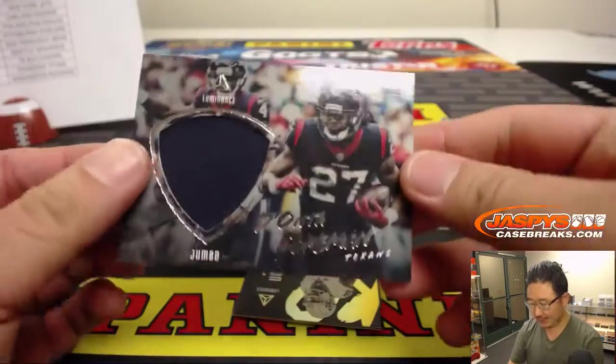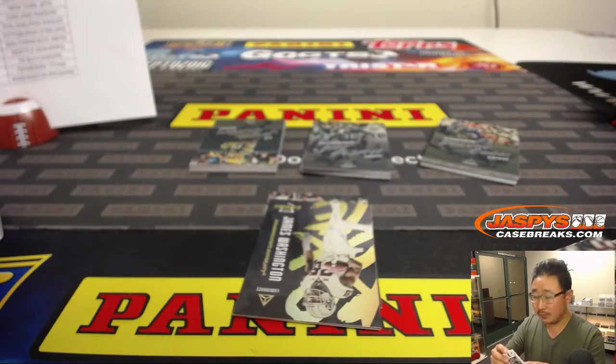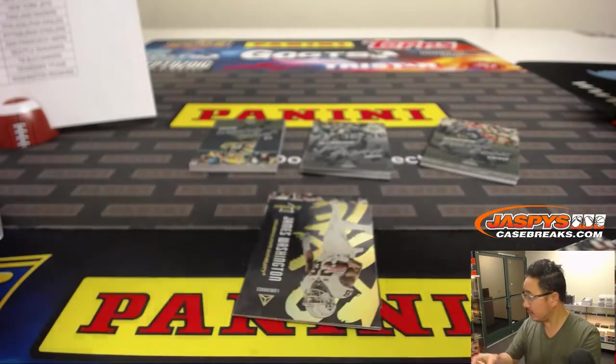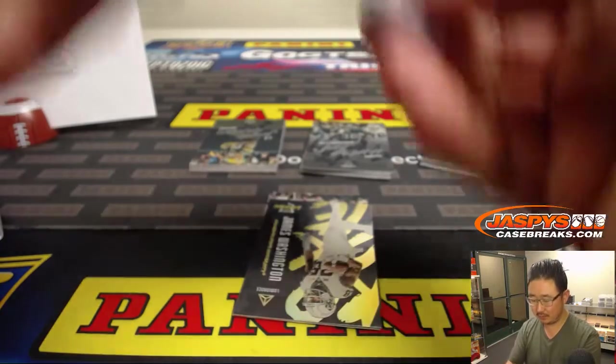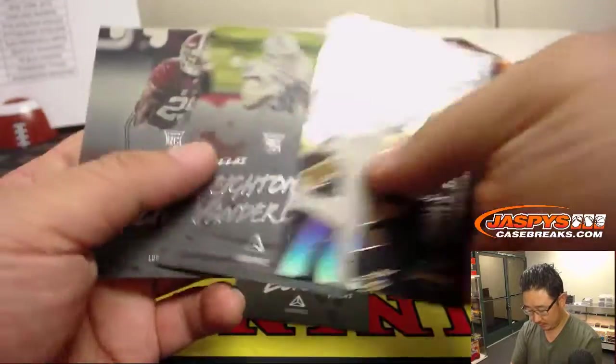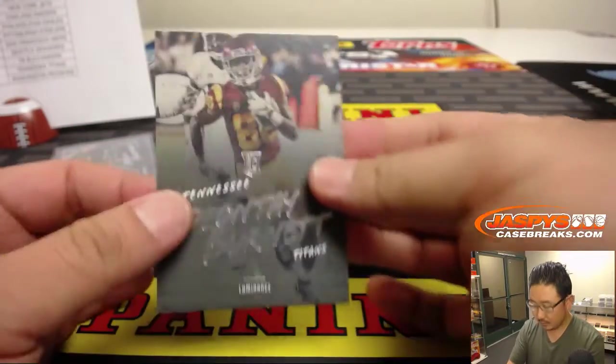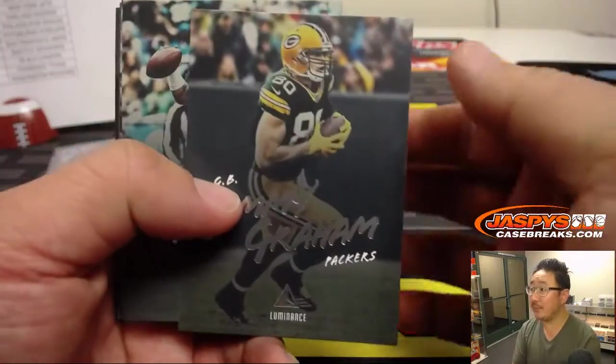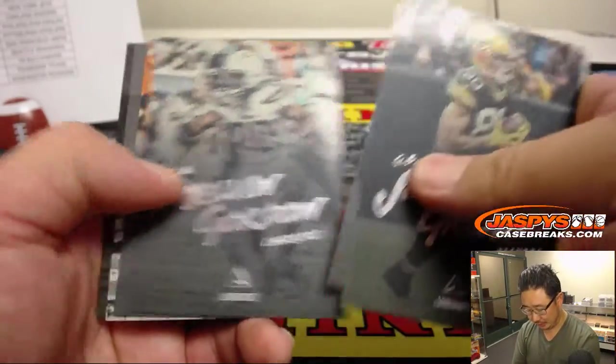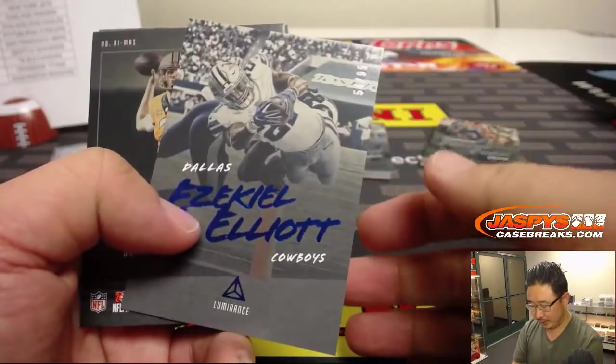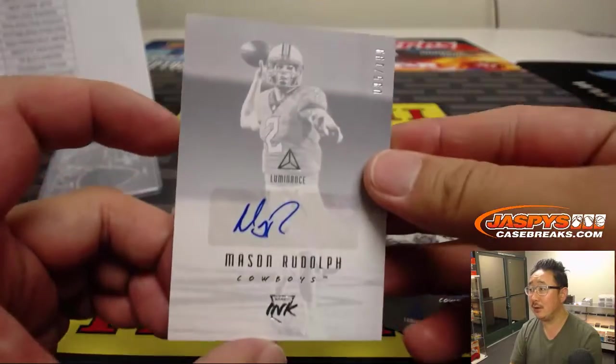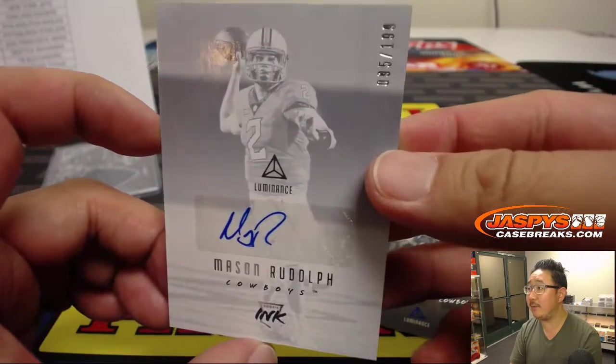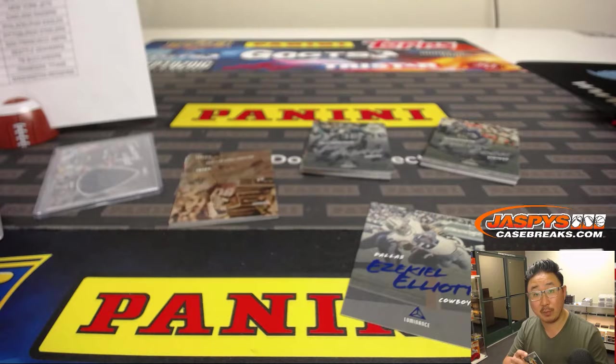We've got Deonta Foreman. Jumbo Relic. Texans. That'll go to Rory. Jimmy Graham, who looks kind of odd in a Packers uniform. Can't get used to that yet. Ezekiel Elliott to $99. And Mason Rudolph the Red-Nosed Reindeer. $95 out of $199. That'll go to the Steelers. That'll be for Boombox. Mark Glassman.